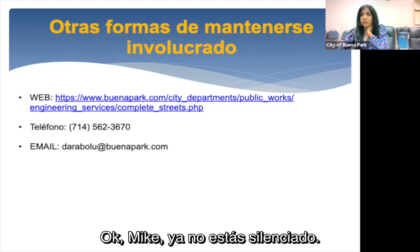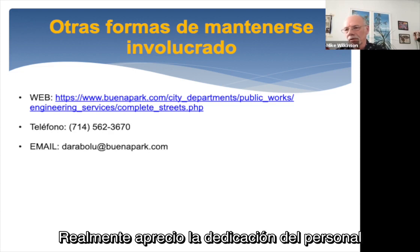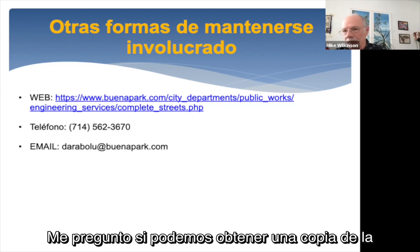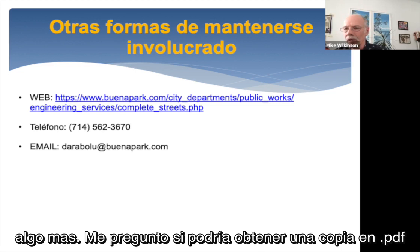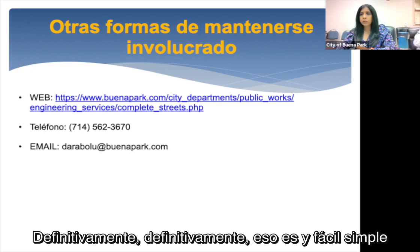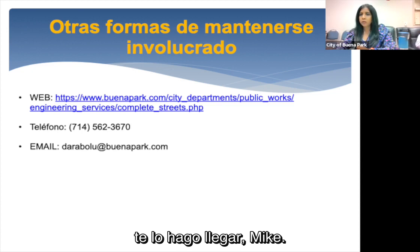A participant unmuted to thank the city staff for their work and requested a copy of the presentation — either a PDF or PowerPoint copy — to review in more detail. The presenter confirmed that's an easy request and will send it over on Monday.